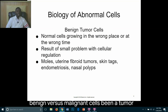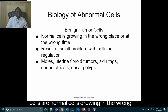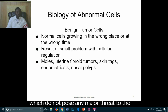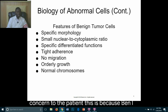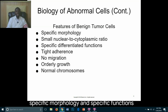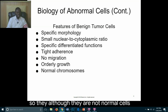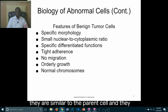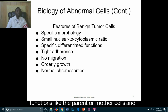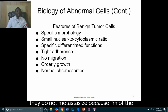Benign tumor cells are normal cells growing in the wrong place at the wrong time. Examples include moles, fibroid tumors, skin tags, endometriosis, and nasal polyps, which do not pose any major threat to the patient. Benign cells are usually encapsulated, have specific morphology and specific functions, are similar to the parent cell, are normally differentiated, and do not metastasize because they have contact inhibition.